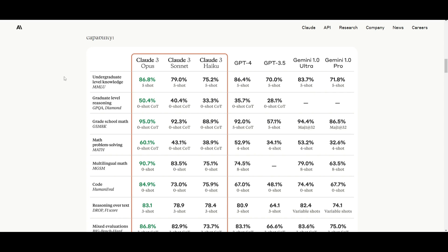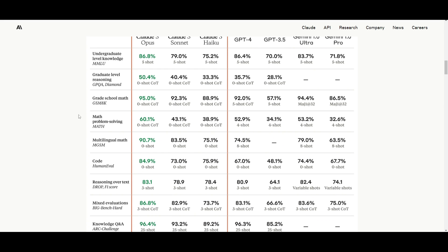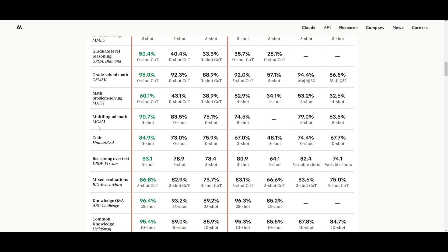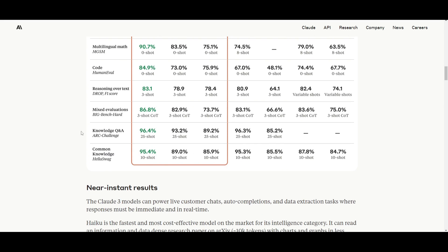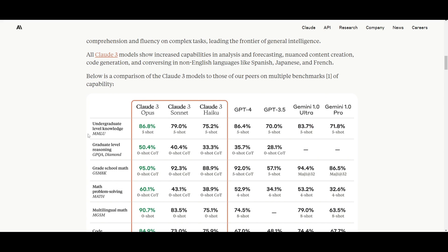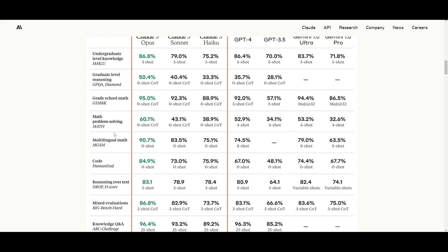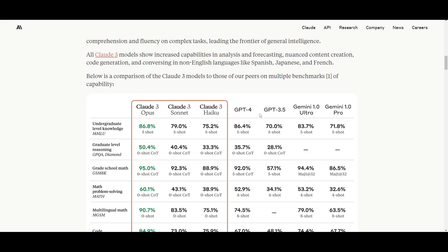You have MMLU, which is focusing on undergraduate level knowledge. You have math problem solving, code, as well as common knowledge. And it focuses on most of these different benchmarks. And we can clearly see that it's able to outperform GPT-4 as well as Gemini's models. And this is just great to see.